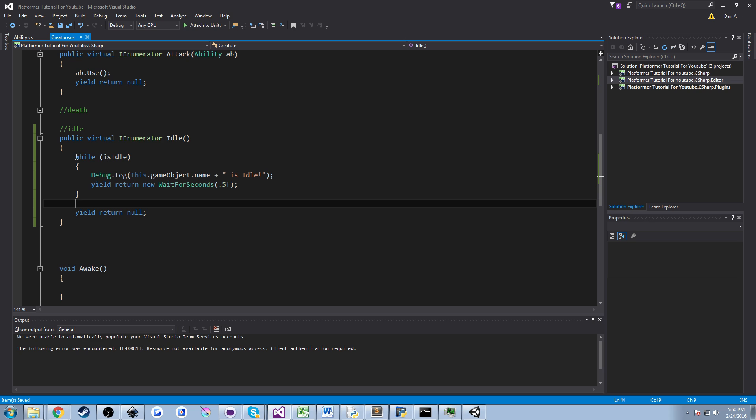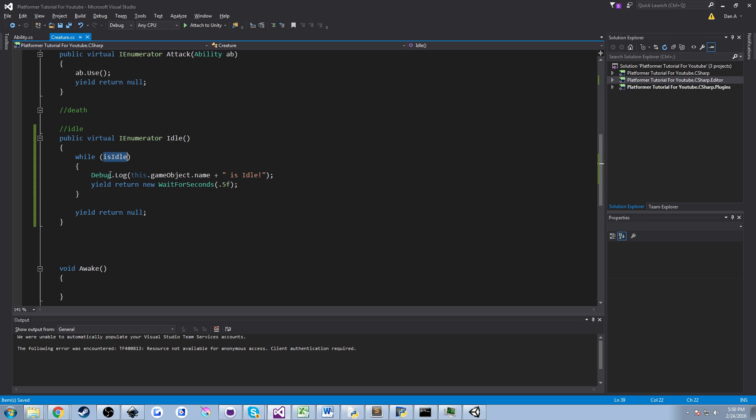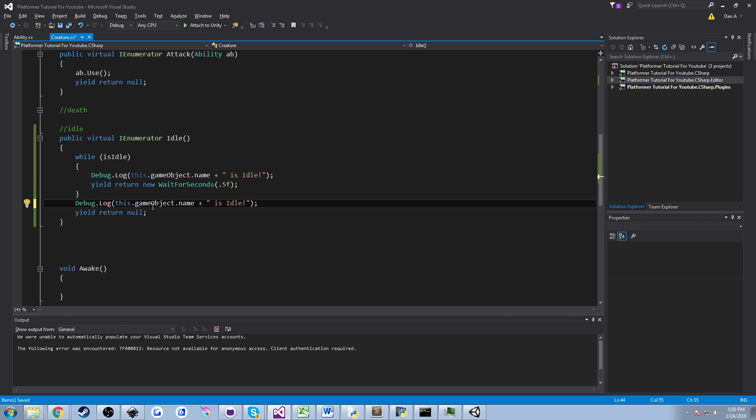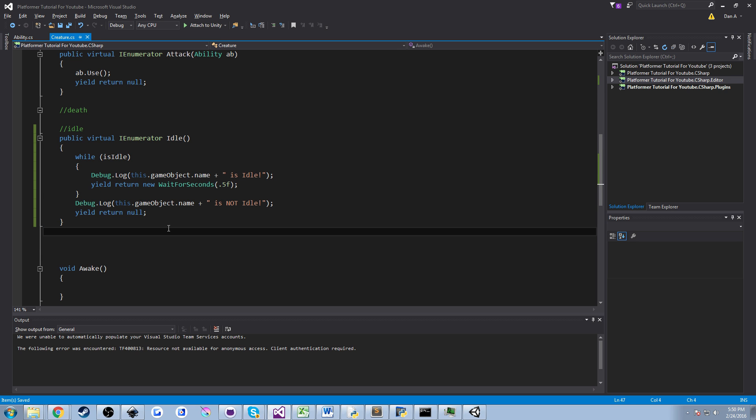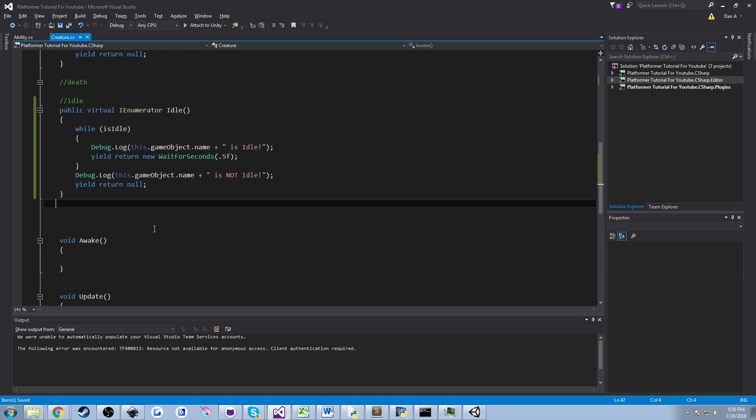Now like I said, we're going to sit in this loop until isIdle is false. As soon as it is not false, we want to announce again in our console that we are no longer idle. So I'm going to copy and paste this debug statement and I'm going to say is not idle. So we know that we're not idle. And as soon as that happens, we're going to exit out of this coroutine and this yield return null is going to stop our coroutine and get rid of it. So it's not going to run in the background.